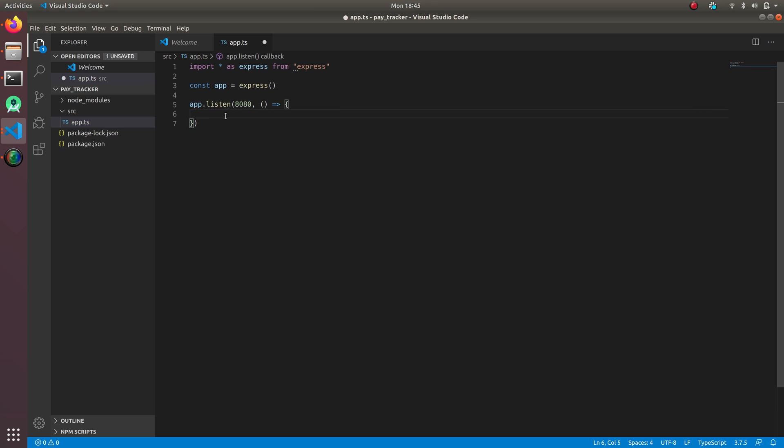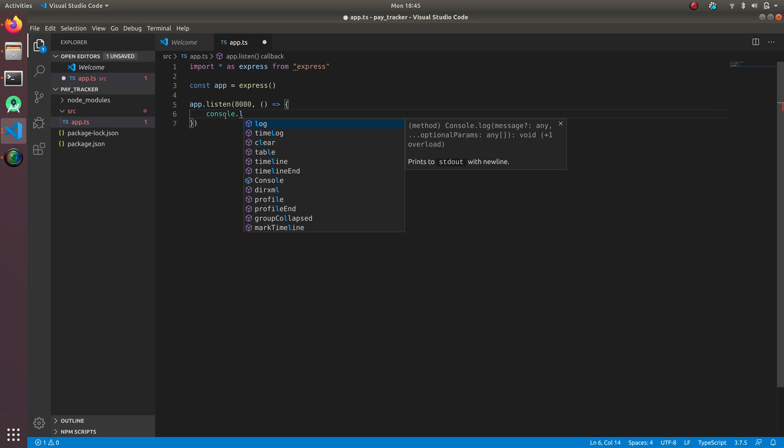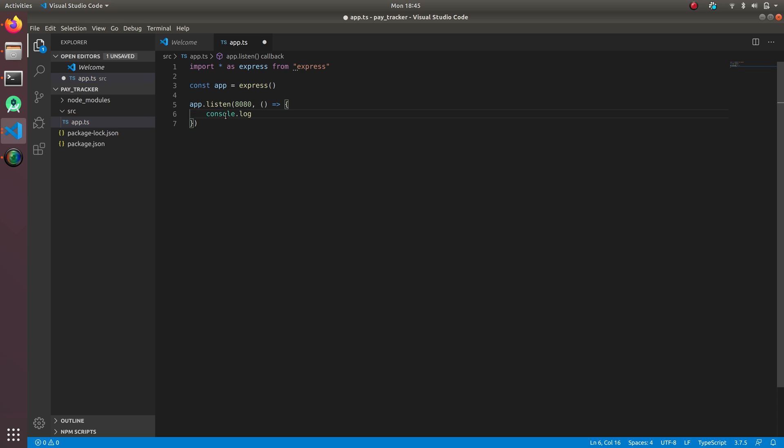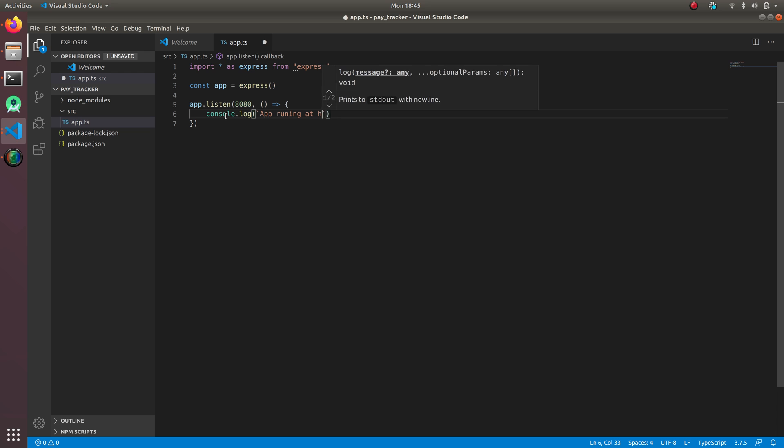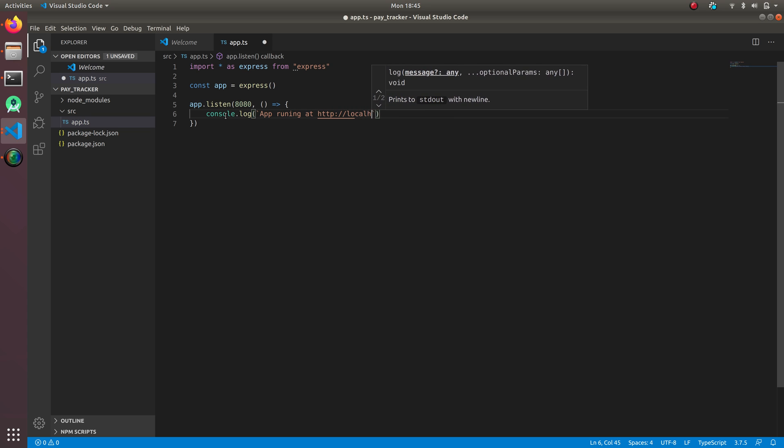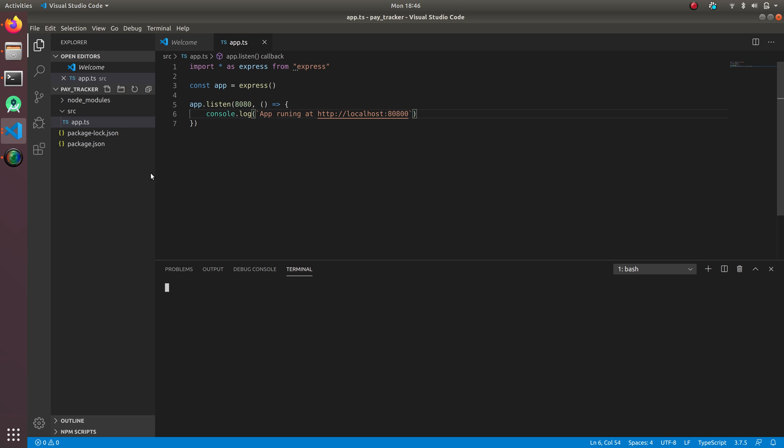Console.log 'app running at http://localhost:8080'. So let's run this application. To run this application I'm gonna do Control and tilde. I'm gonna do ts-node. So if you guys don't have ts-node, you can do npm install -D ts-node.